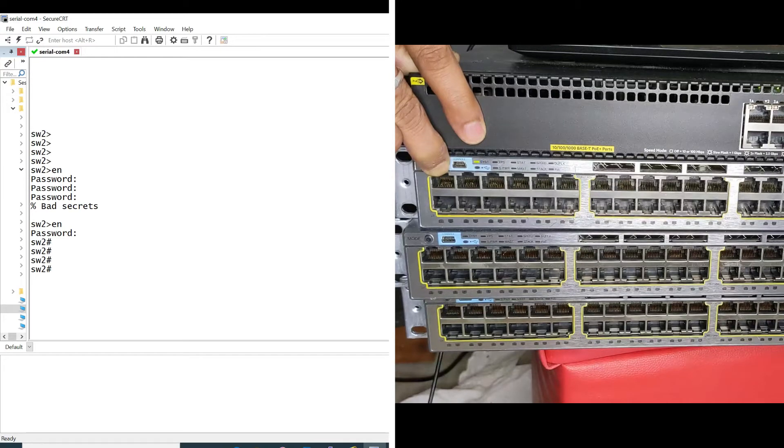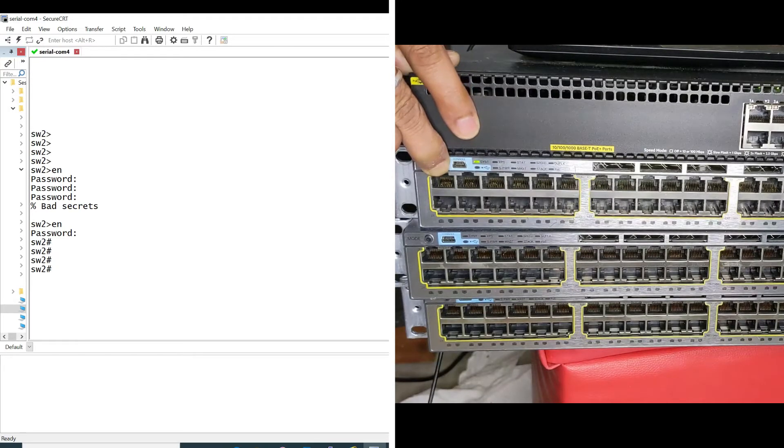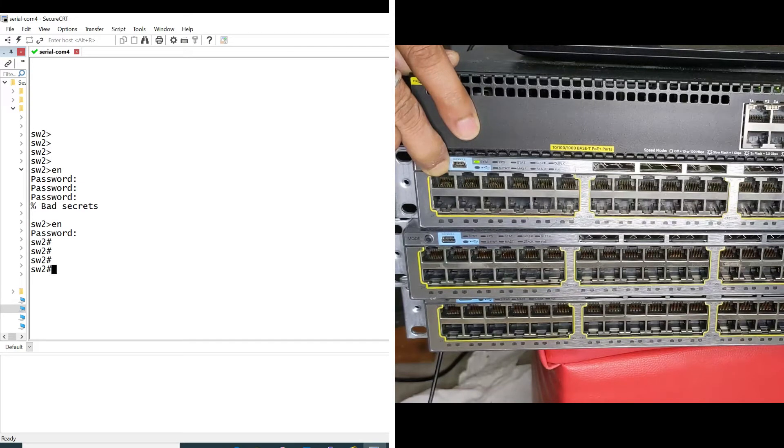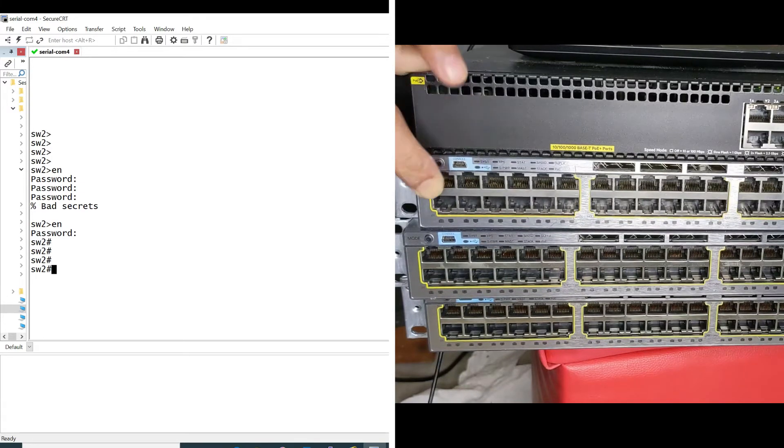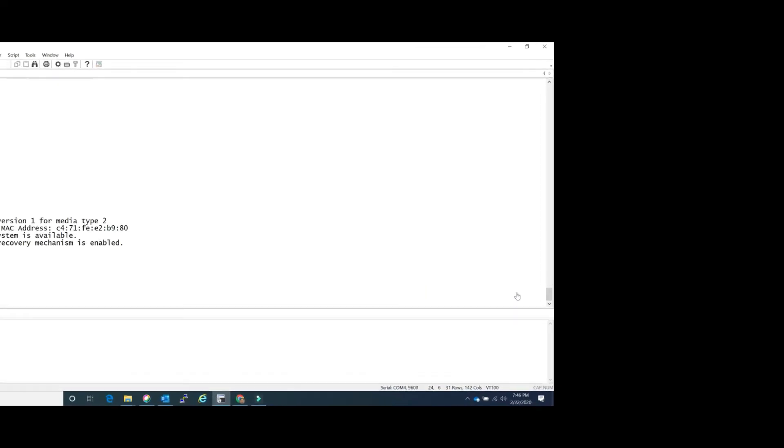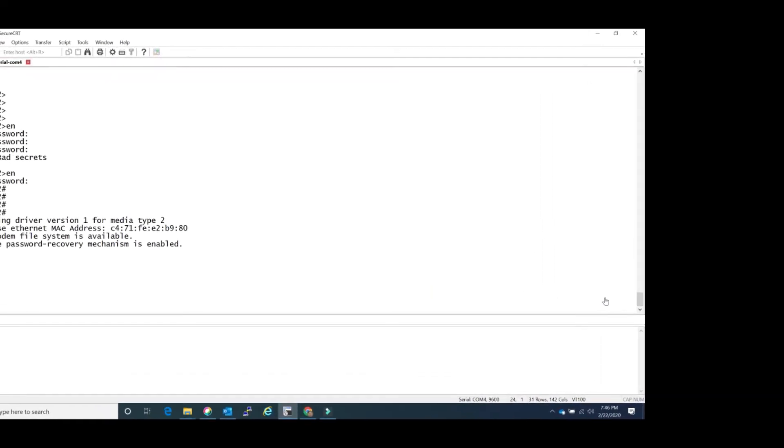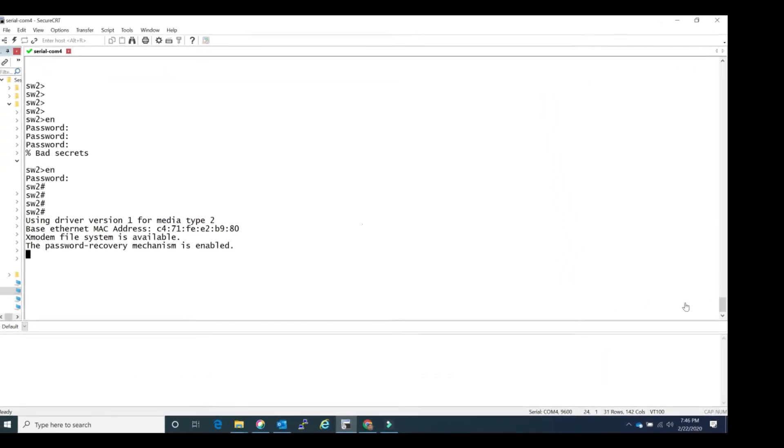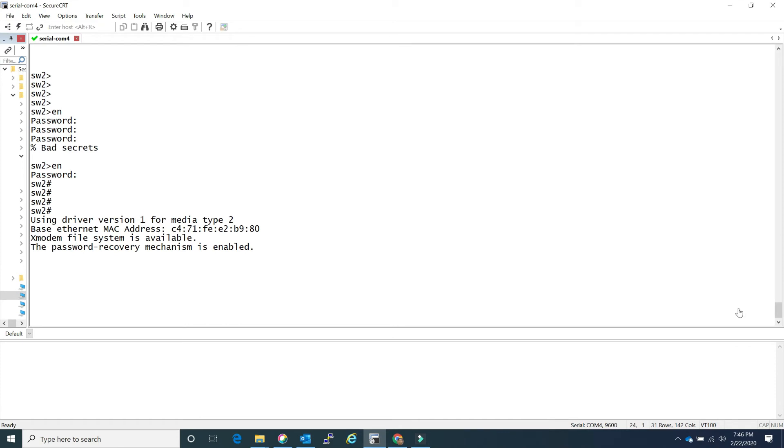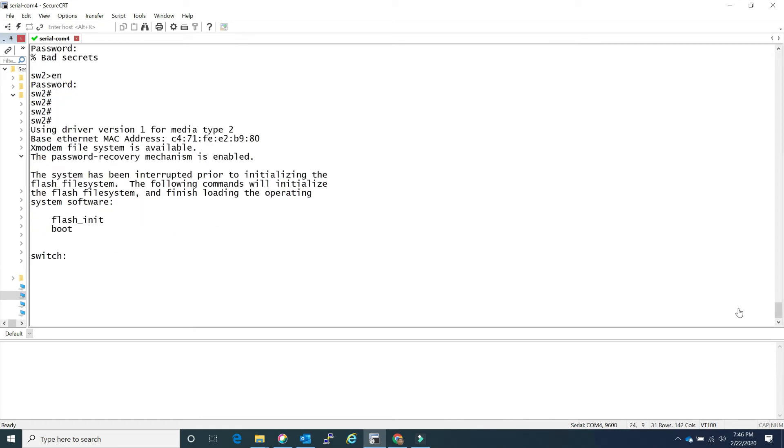Keep an eye on my console as well, it will indicate you're in the password recovery mode. My green light is blinking steady, so let's see the console. Here you are in the password recovery mode. It's telling you to initialize the flash file system.